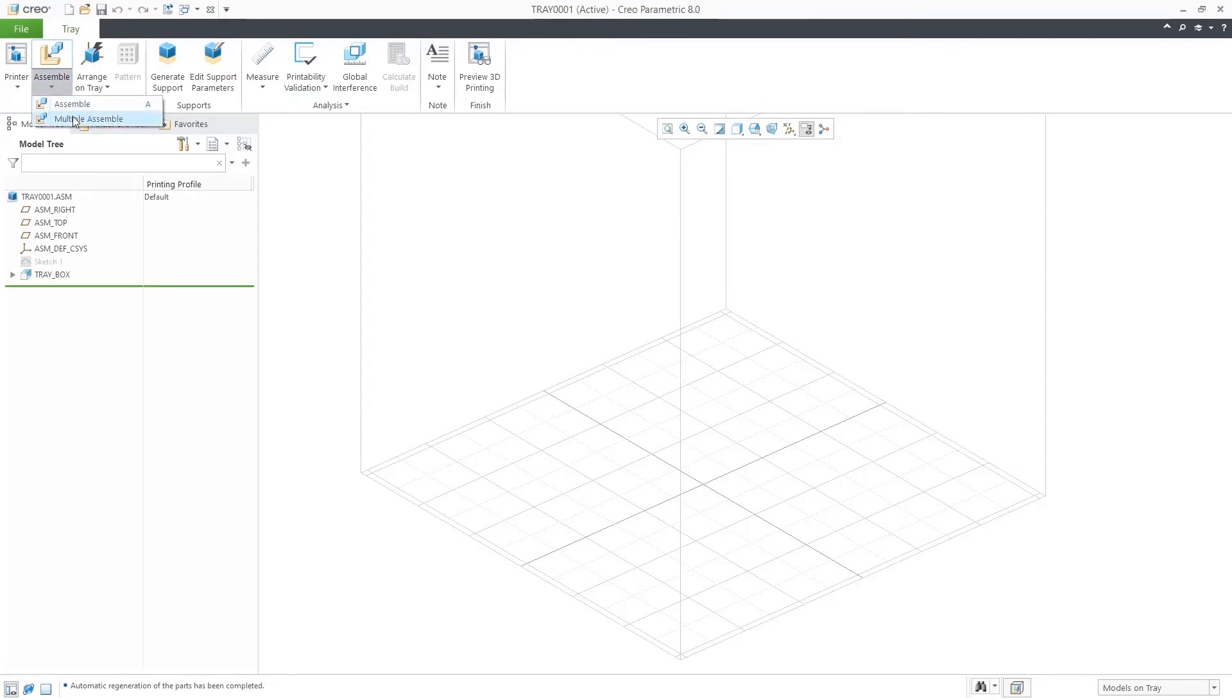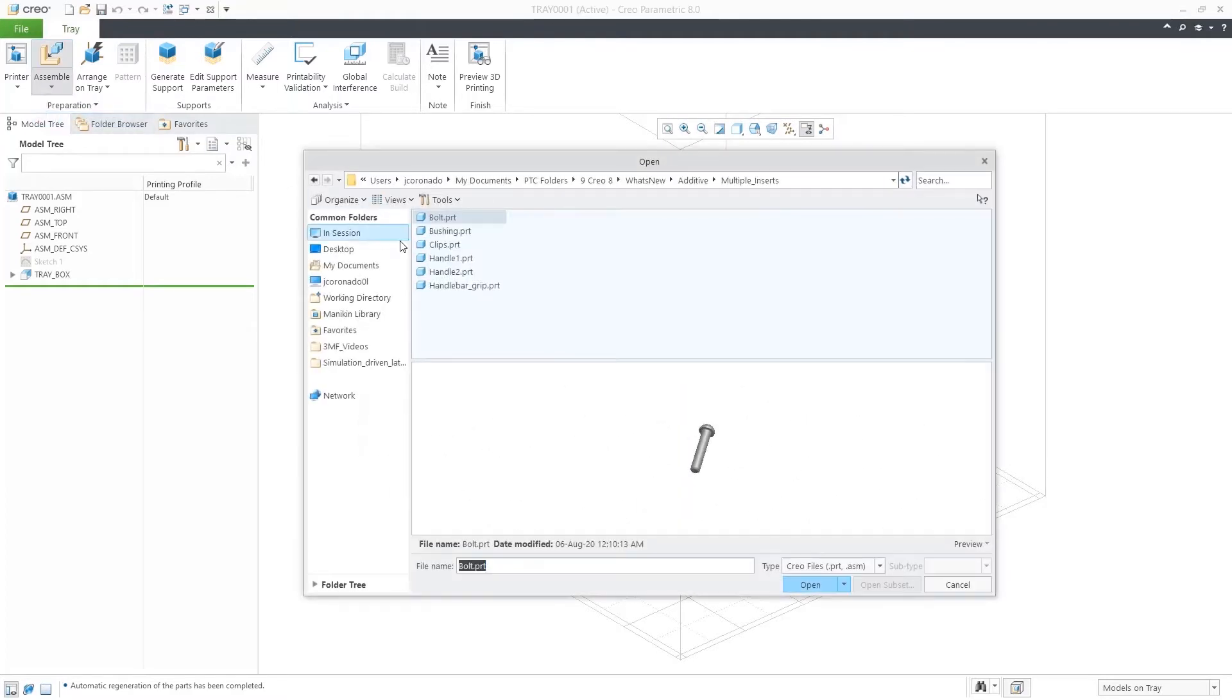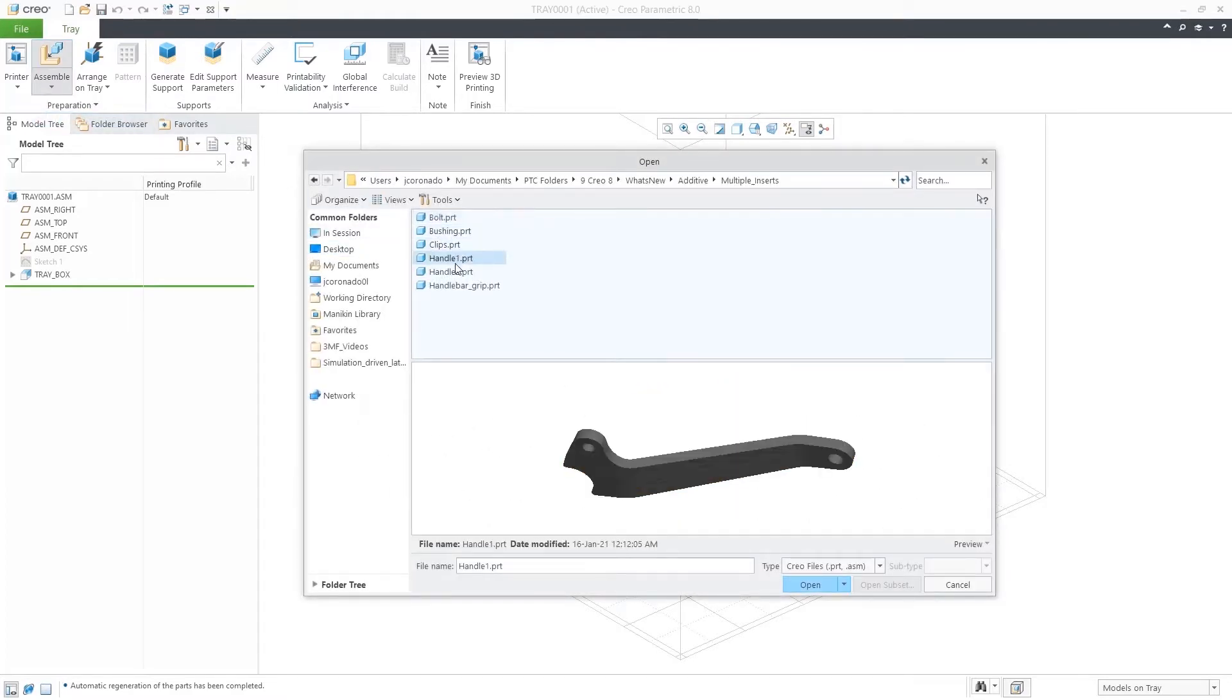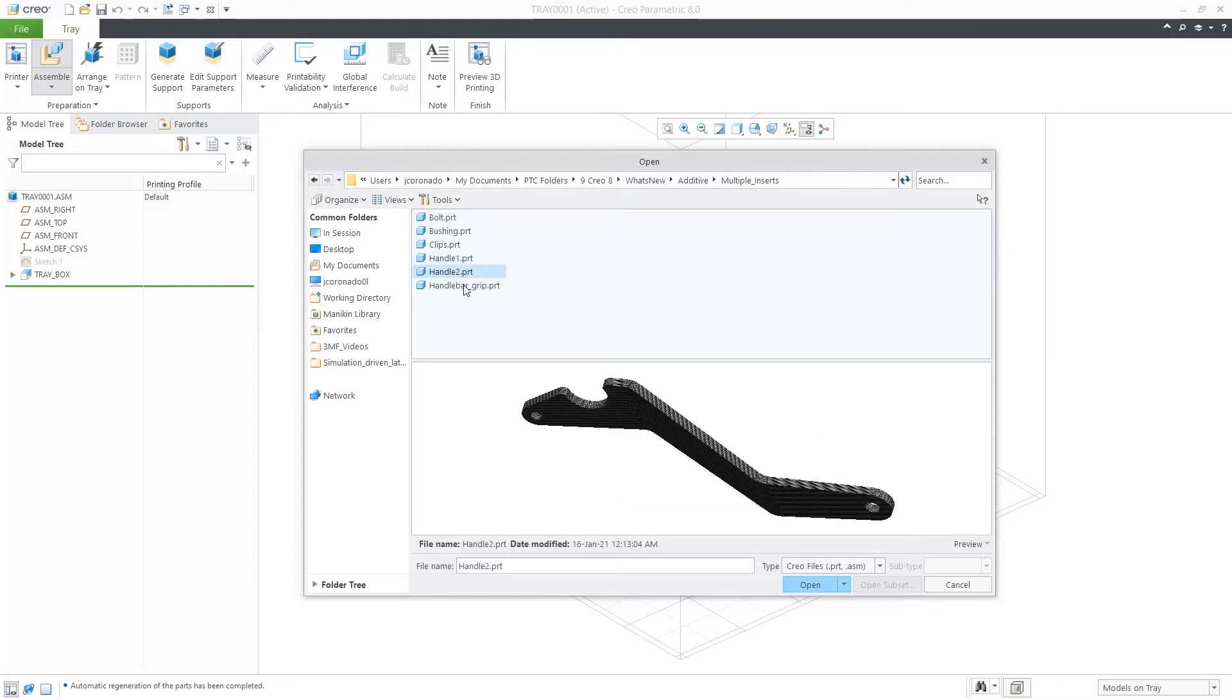Just click on the overflow on the assemble command and select multiple assembly. This will allow to select multiple parts from a single folder.